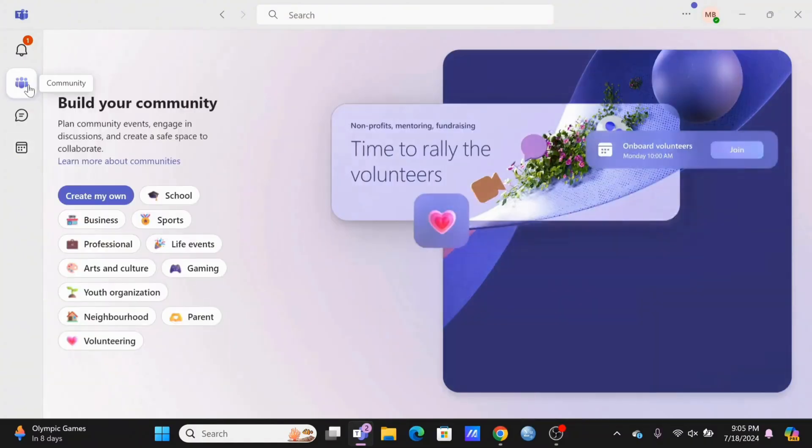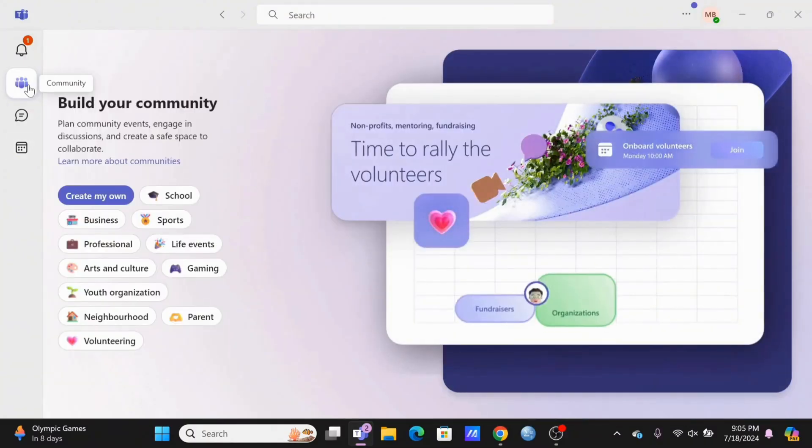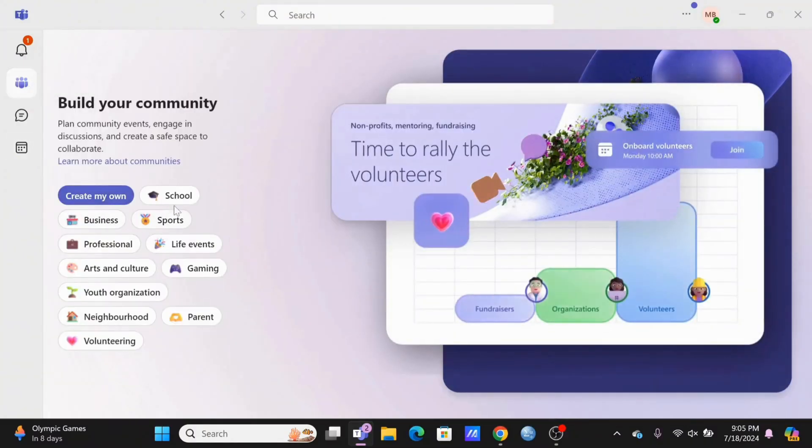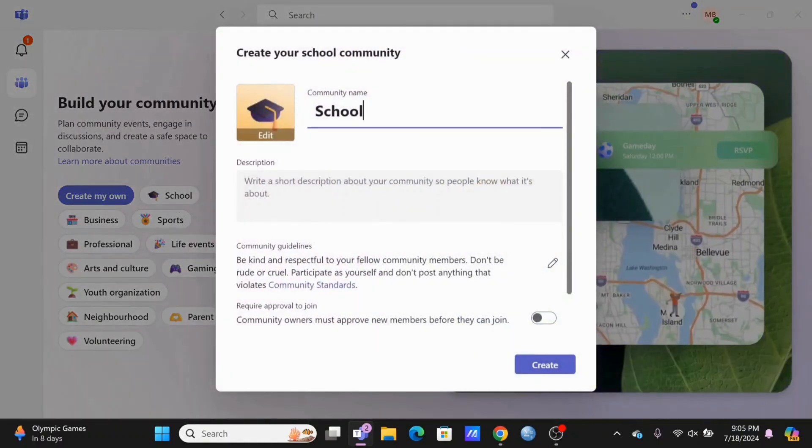This is how you'll create a meeting. You can also build a community in your Microsoft Teams.